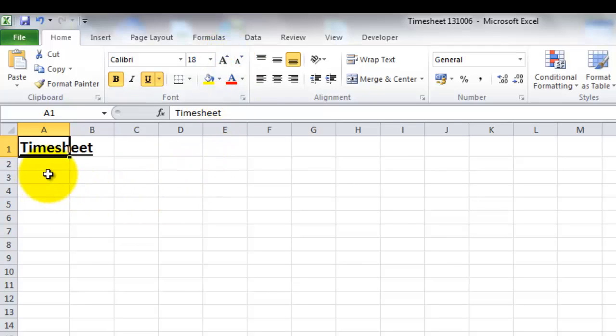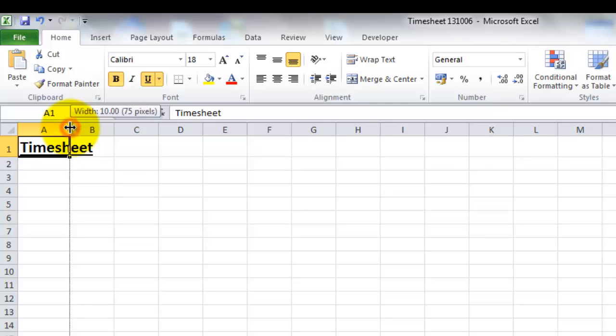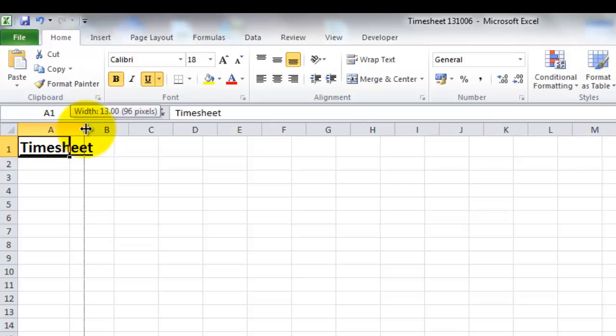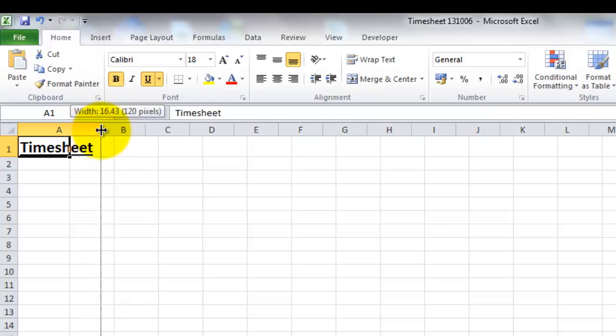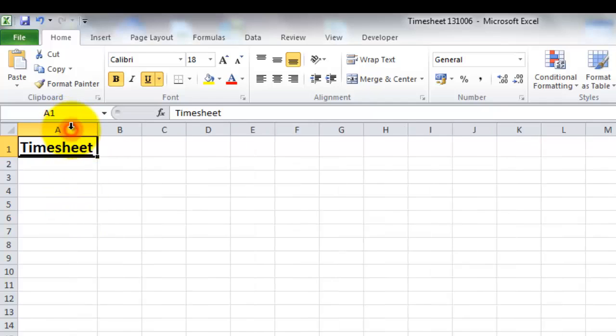Now as you can see, my title doesn't fit into this column anymore. There's two different ways of making the column wider. I can either hover my mouse over the join between the two columns, hold down my left mouse button and then drag the column wider, or if you want it to automatically fit the information you've put in the column, you just double click on the join like so.